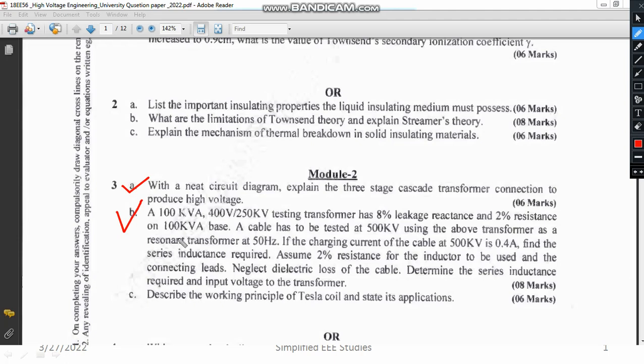Question 3B is a numerical problem related to the resonant transformer — an important numerical example that I have already solved. You can check my playlist on High Voltage Engineering. Next, describe the working principle of the Tesla coil and its major applications, which is also covered in the previous sessions.